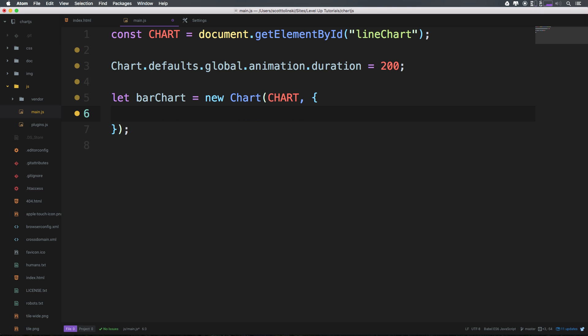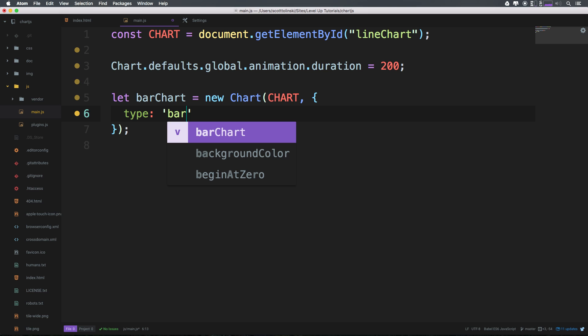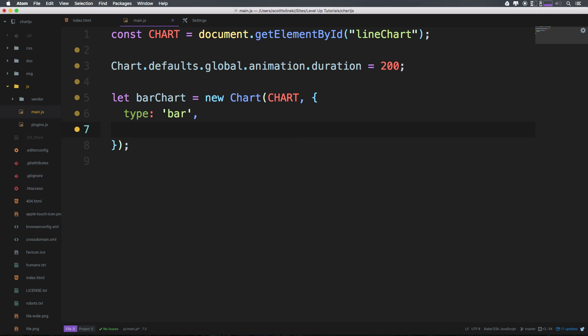Now you may have remembered in our previous chart we needed some things here, one of which is a type. Now the type, if you could have guessed, is just bar, considering the type of the other one was just line.